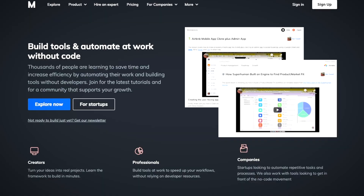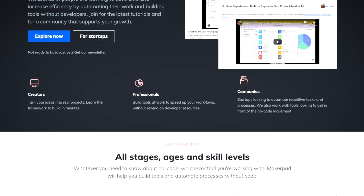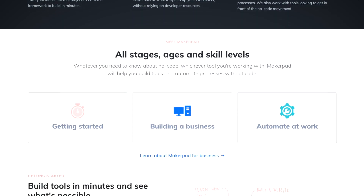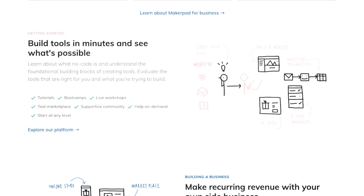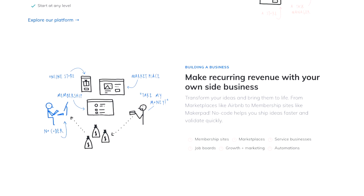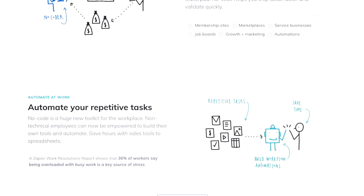I'm actually going to do something new and try a giveaway. So at the end of the video, I'm actually going to give away a free membership to MakerPad. All you have to do is comment below, but you have to watch till the end to see what that comment is. So stick around.